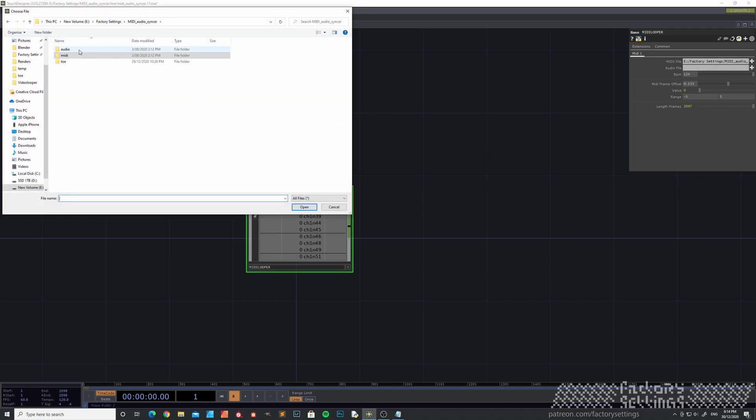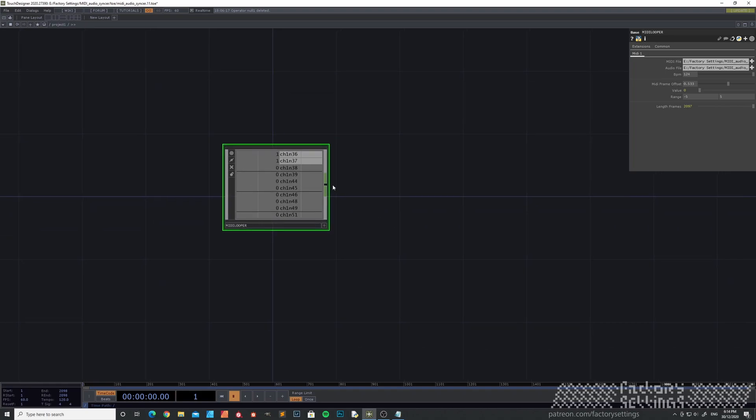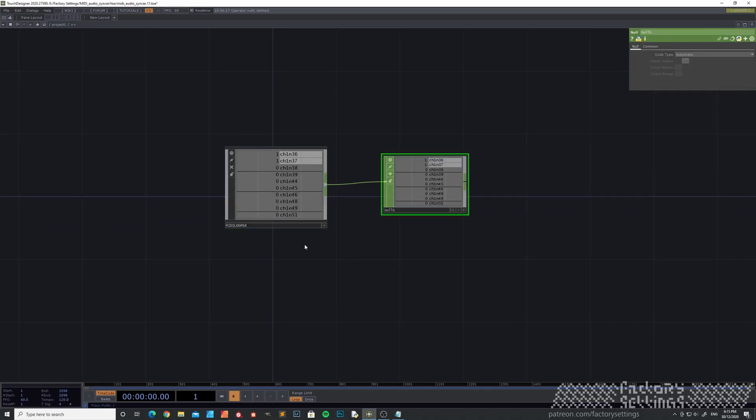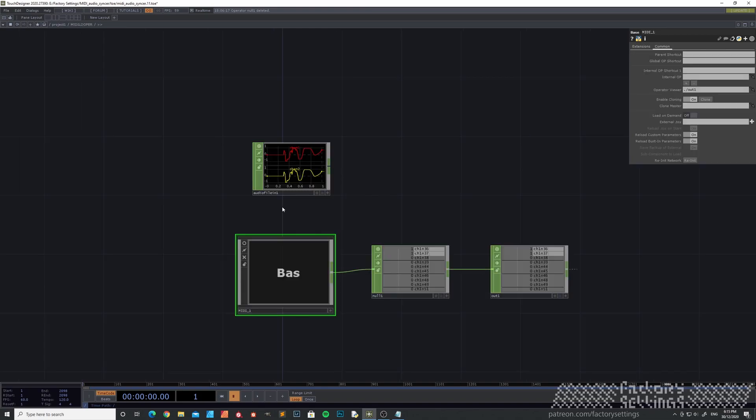Pick the audio file like that. I close this with a null inside with this audio file in.